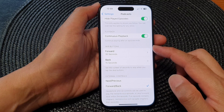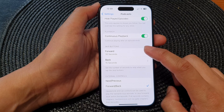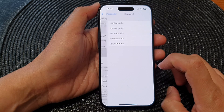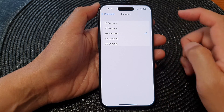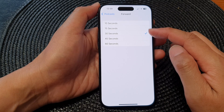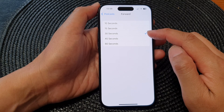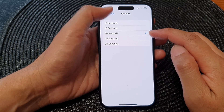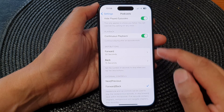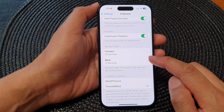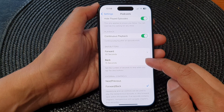Next, scroll down and go to the Skip Buttons section. Then tap on Forward or Back, and from here choose the number of seconds that you would like to skip each time you tap on the skip button.